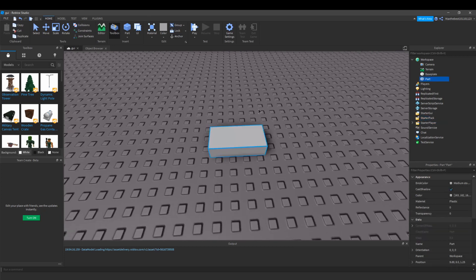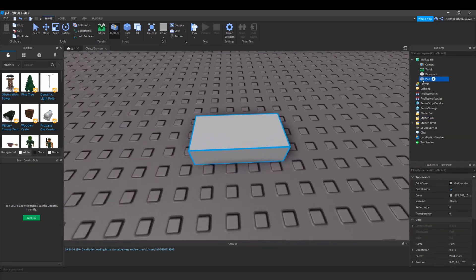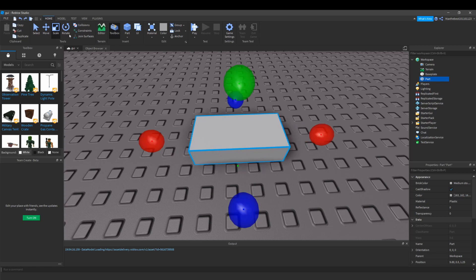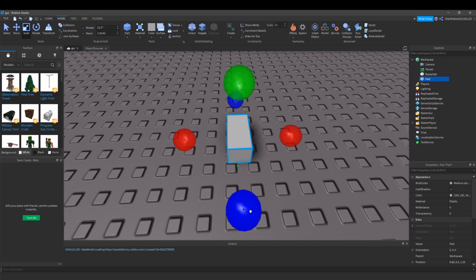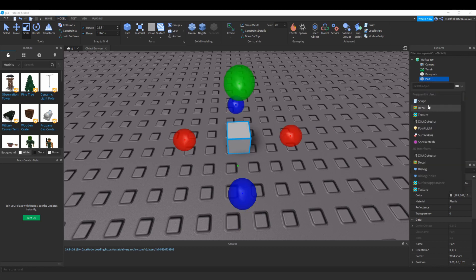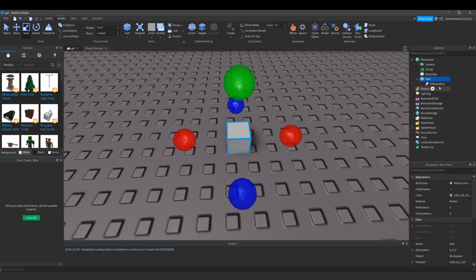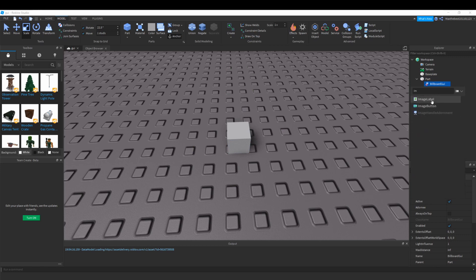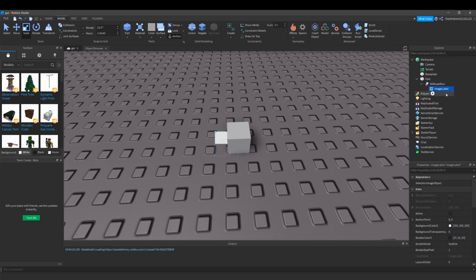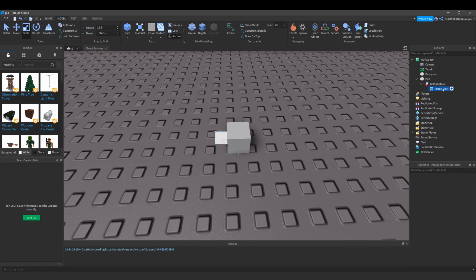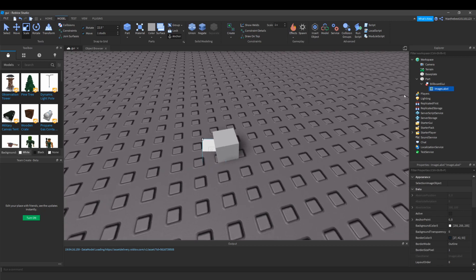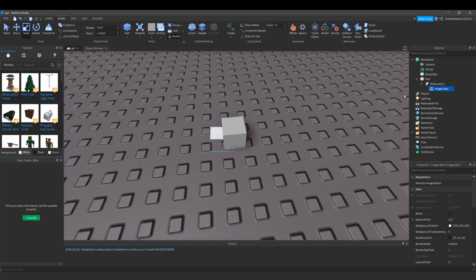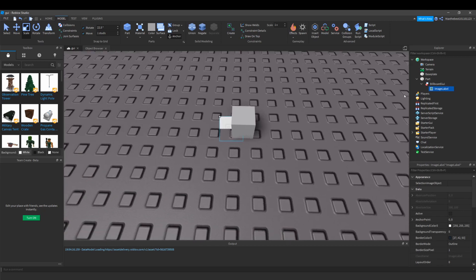So the first thing you want to do is insert a part, make it one by one, and then insert a billboard GUI. Inside that billboard GUI, create an image label and set this to Xbox, mobile player, or keyboard player.